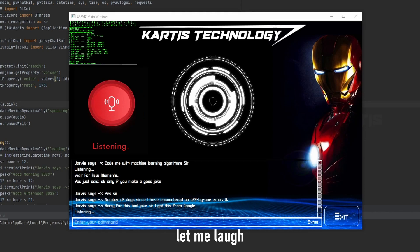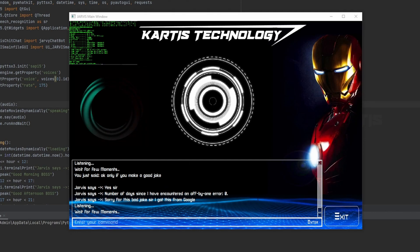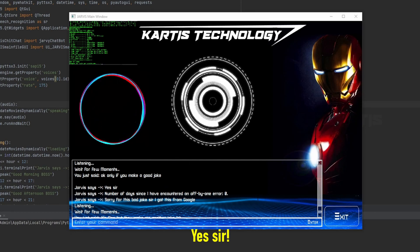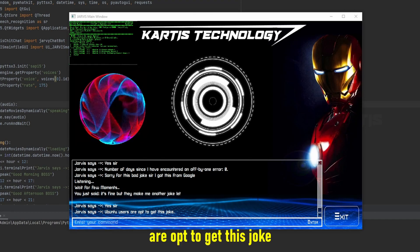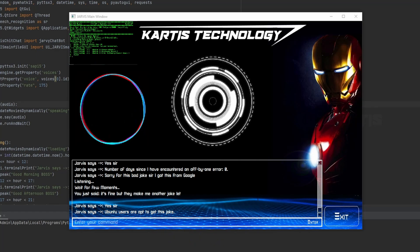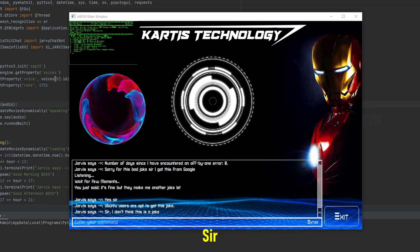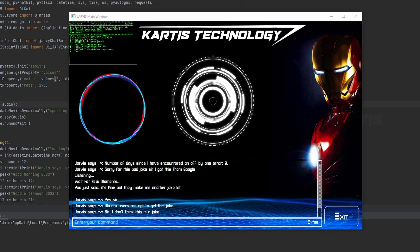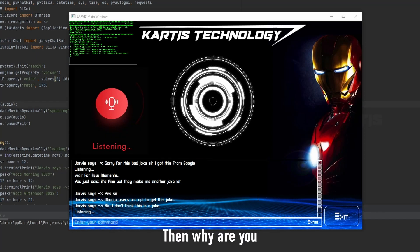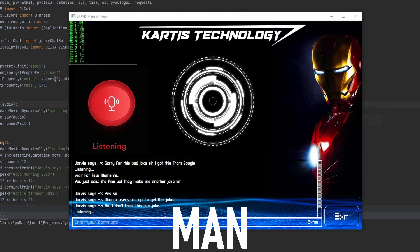Make me another joke to let me laugh. Yes sir. Ubuntu users are apt to get this joke. Sir I don't think this is a joke. Then why are you telling me man?